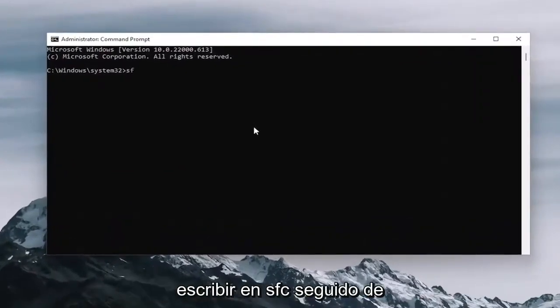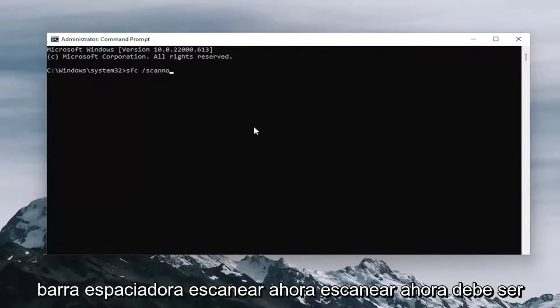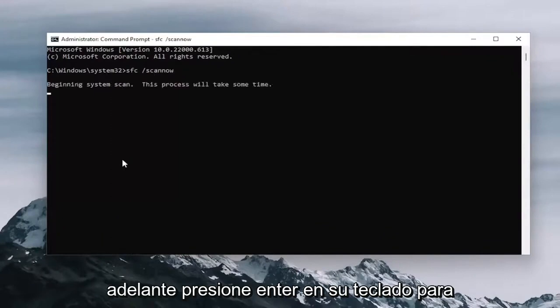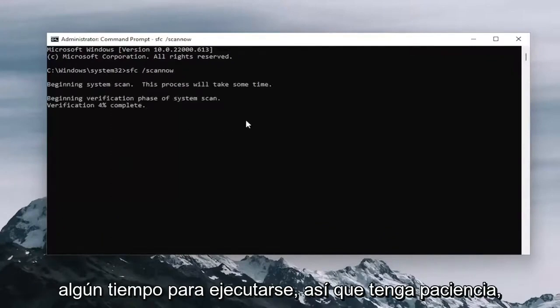you want to type in SFC followed by a space forward slash scannow. Scannow shall be one word attached to that forward slash out front. Hit enter on your keyboard to begin the system scan. This will take some time to run, so please be patient.